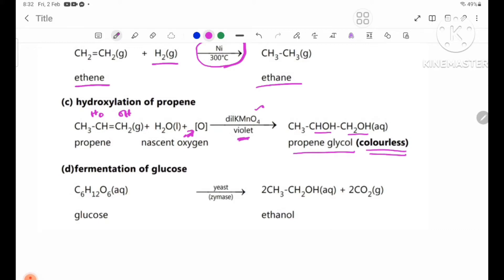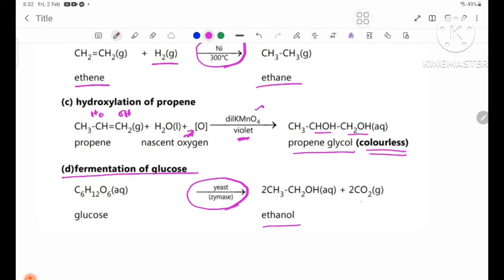Number D: fermentation of glucose. Glucose undergoes fermentation using enzymes to produce ethanol, CH3-CH2OH.